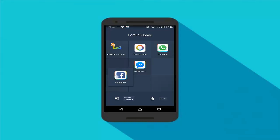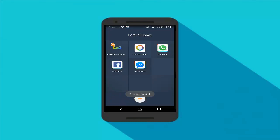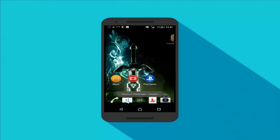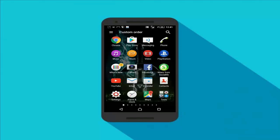Once you've selected your apps, tap and hold on one of them, then drag it onto the option which says 'Create Shortcut.' What this will do is create a shortcut on your phone's home screen. Here's my Facebook app shortcut. Before I open this, let me show you that I'm currently logged into my Facebook account using my phone's default Facebook app.